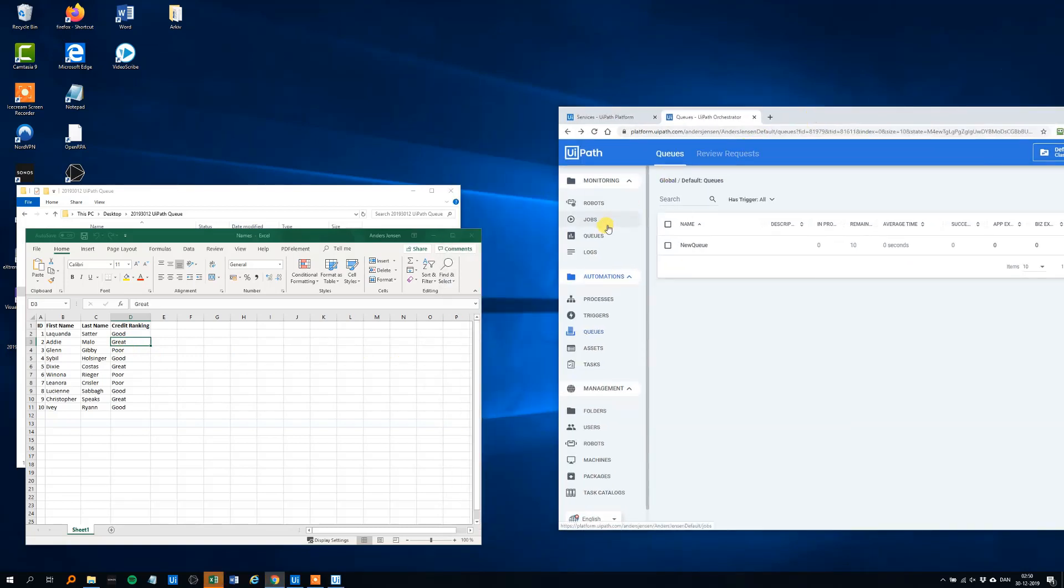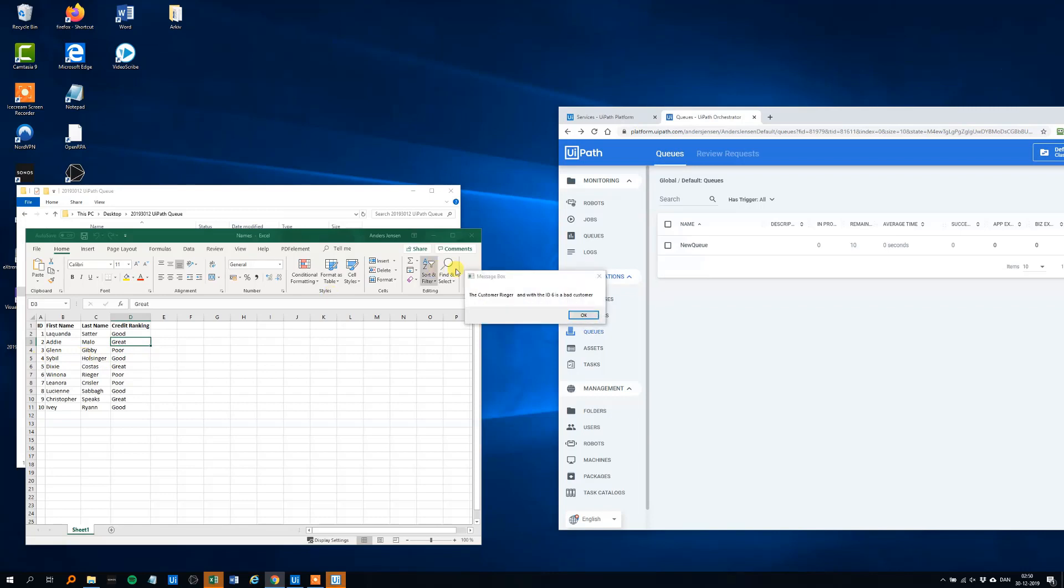Now it will move through some other, the other rows, the transaction item, the next bad customer is the number 6, Riker, and he's a bad customer too, that's right, and the next one should be 7, and then the process should end, so click OK.